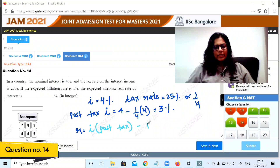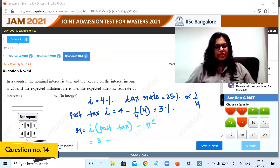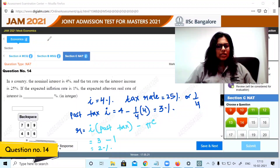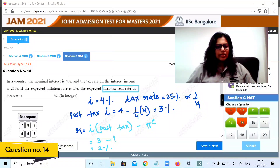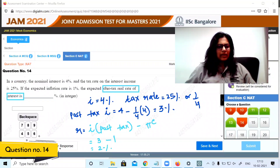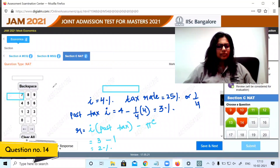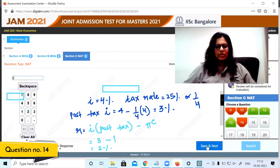The real interest rate equals the post-tax nominal interest rate minus expected inflation. That is 3 percent minus 1 percent expected inflation, giving an after-tax real rate of interest of 2 percent. We input the answer as 2 and save.